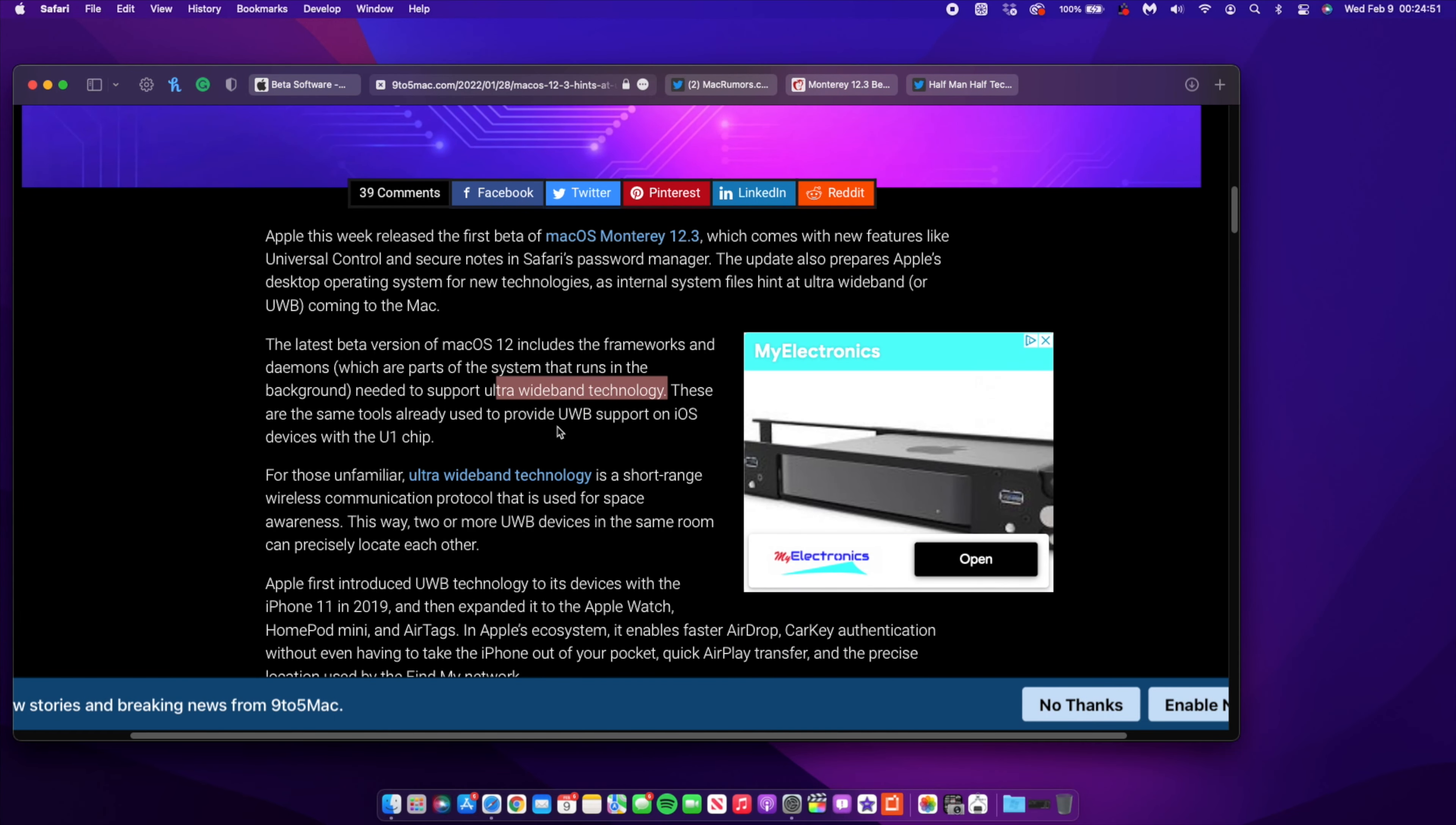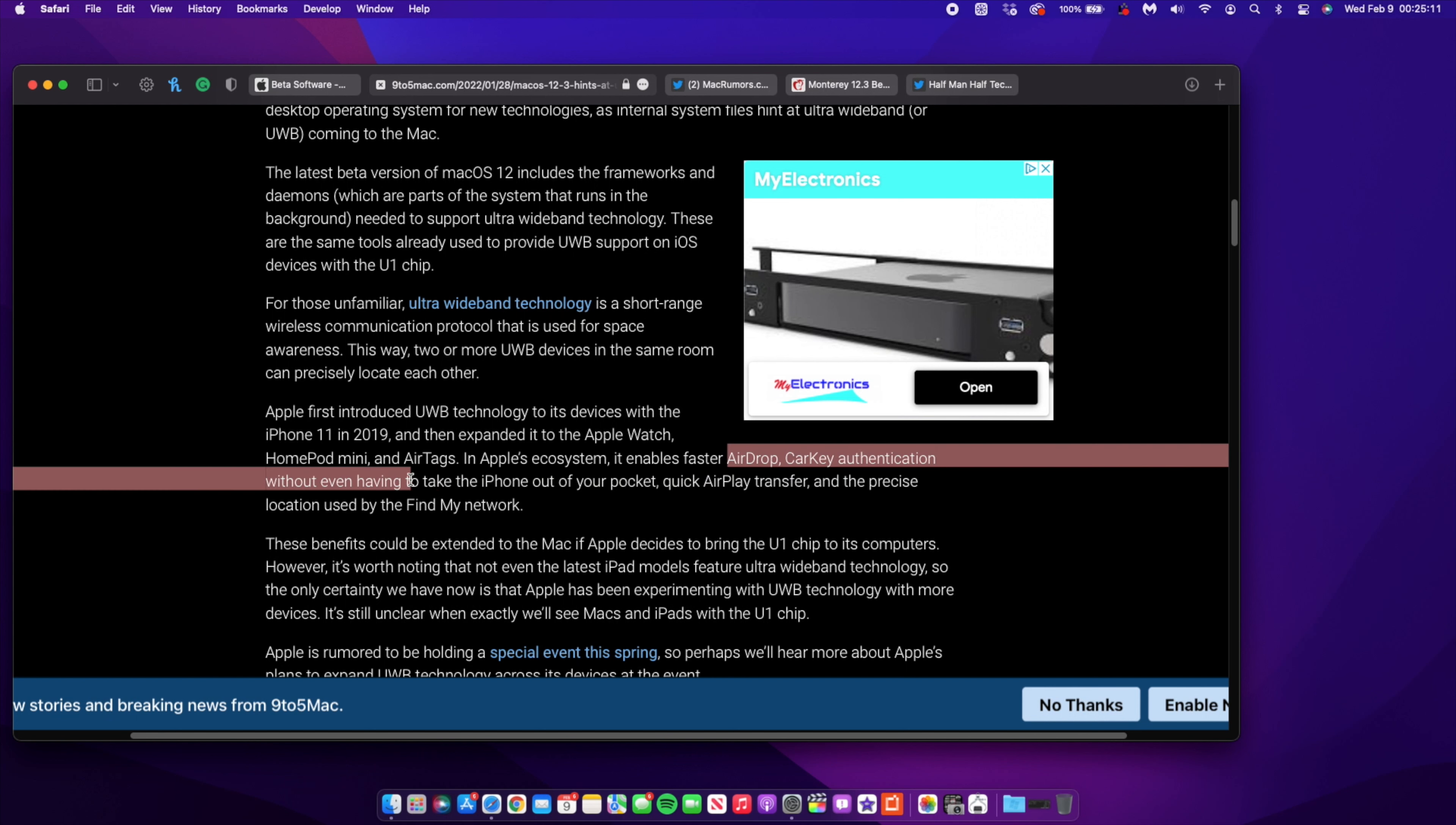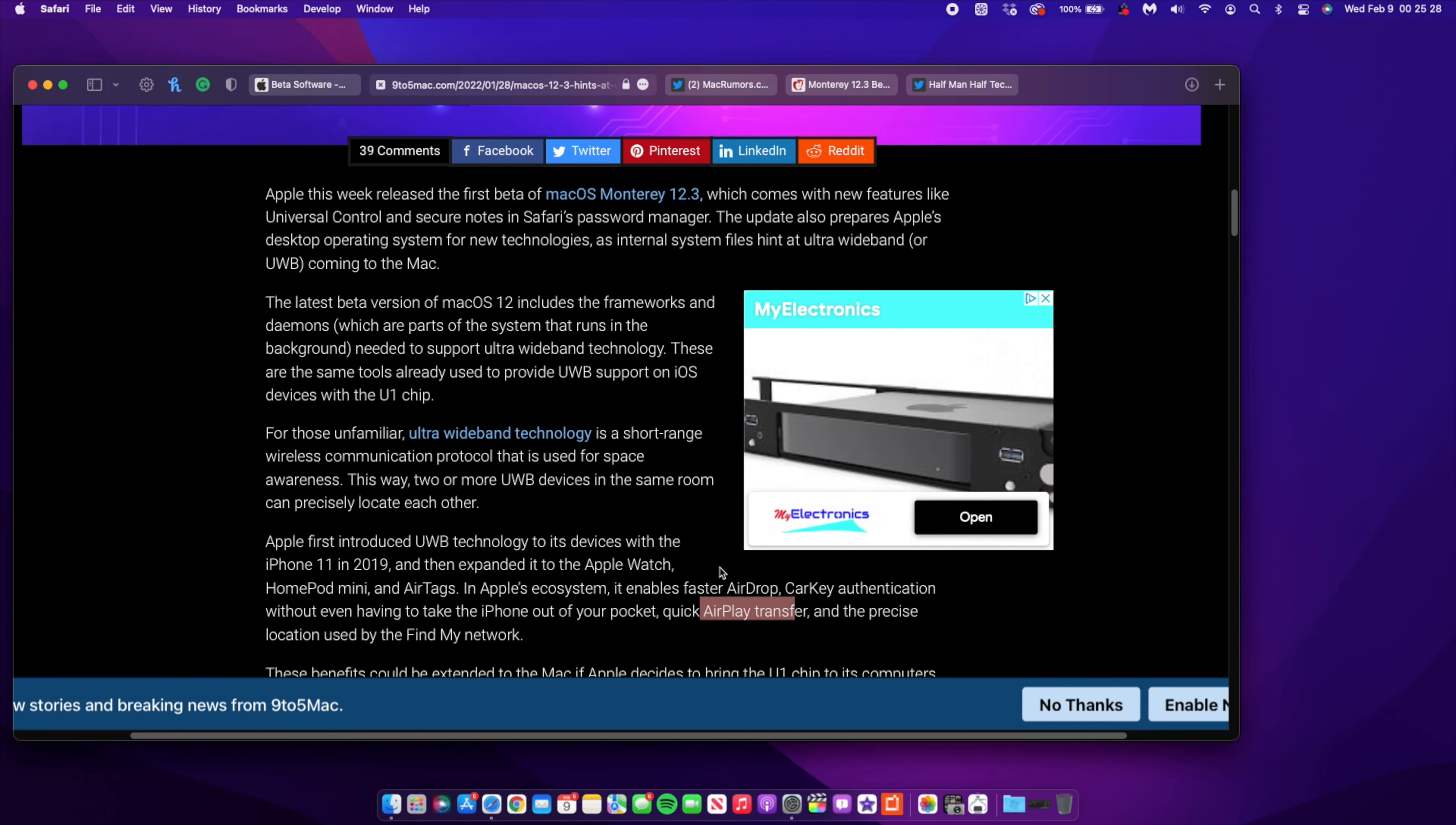What's most probably going to happen in the future is they might add the technology to support this in terms of hardware. These are the same tools that provide ultra wideband technology on watchOS and iOS devices - the Apple Watch, HomePod mini, and AirTags. This feature enables faster AirDrop, key authentication without having to take out your phone, quicker AirPlay transfer, and precise location used by Find My network. You could be getting newer Macs with a U1 chip that will result in improvement of these services.